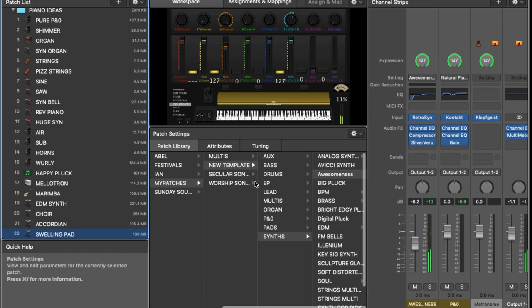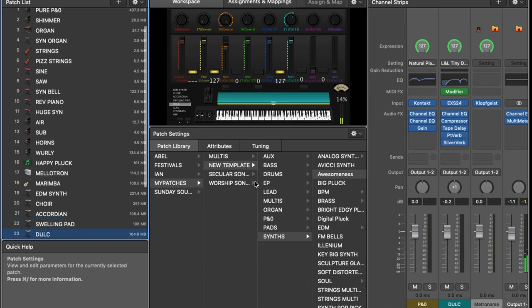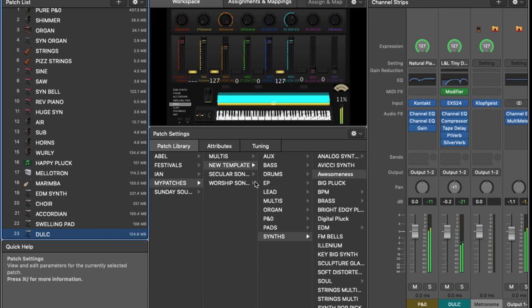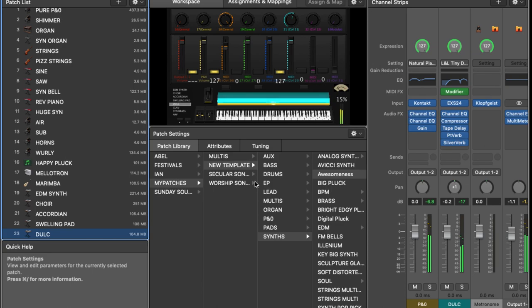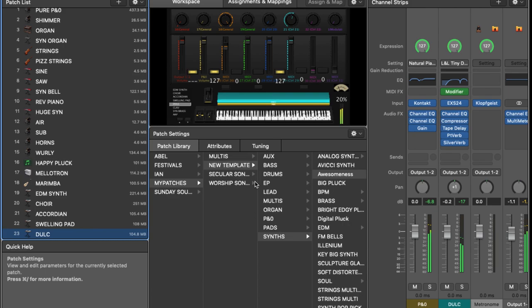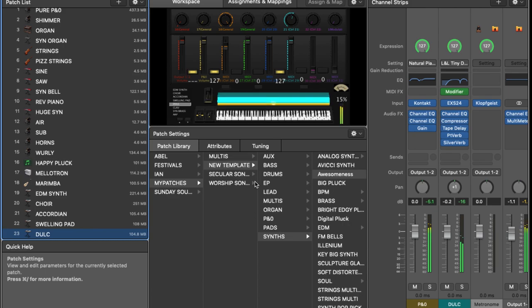So the next sound is a dulcimer. This is a plucked string instrument, has a very kind of angelic quality to it, and sits very nicely with the piano, particularly if you put a bit of delay, and a bit of reverb on it, so it's not quite so present. But it sort of adds a nice initial attack, which complements the pianos very well.